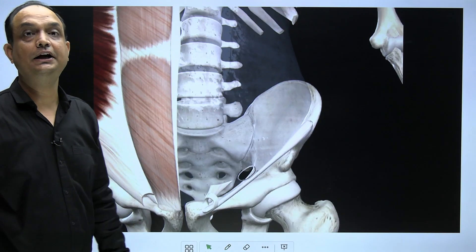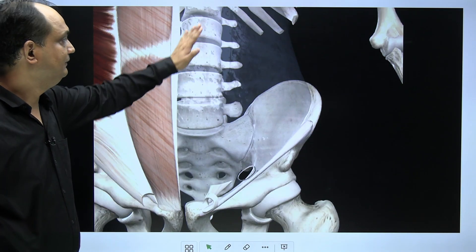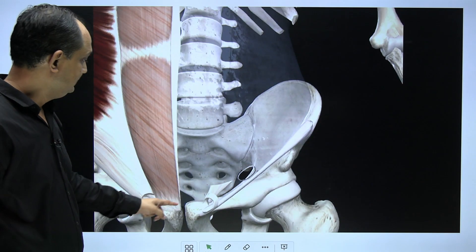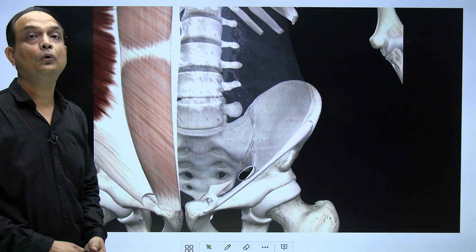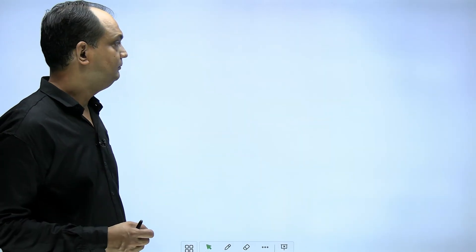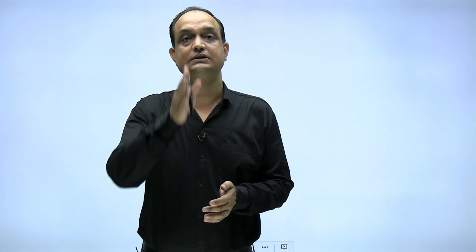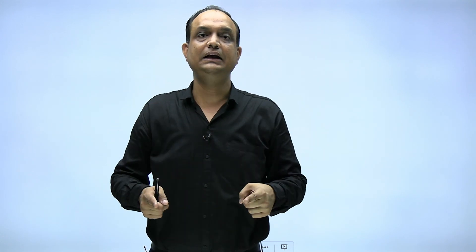To summarize, the anterior abdominal wall has layers from superficial to deep: skin, Camper's fascia, Scarpa's fascia, external oblique, internal oblique, transversus abdominis muscles, fascia transversalis, preperitoneal fat, and parietal peritoneum. From inside, the peritoneum shows three folds: the median umbilical fold (midline), the medial umbilical folds, and the lateral umbilical folds. The lower part of the fascia transversalis has the deep inguinal ring, and the external oblique aponeurosis has the superficial inguinal ring.